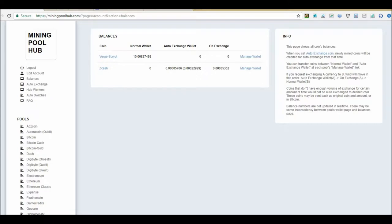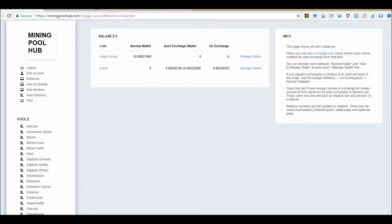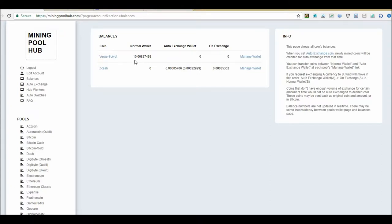But I do know it's mining because when I go to Mining Pool Hub, it's mining ZCash and it's got some on the exchange now in the auto exchange wallet, whereas before I checked it a couple hours ago there was nothing on the exchange. That's telling me that it is mining, it's just not showing up on simplemining.net.